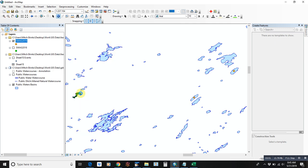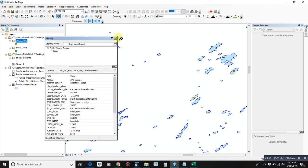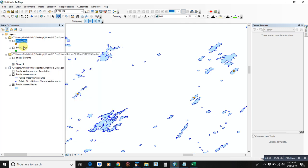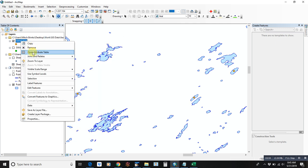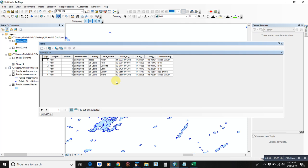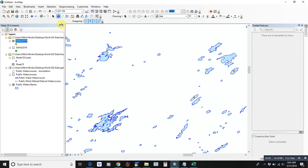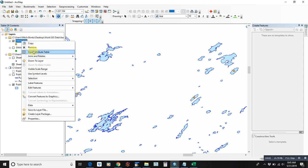So yeah, we should be good to go. We can use this now as a shapefile and upload it into a GPS.